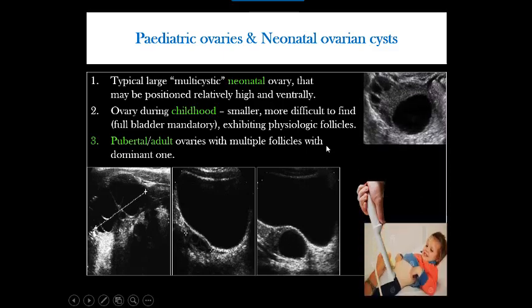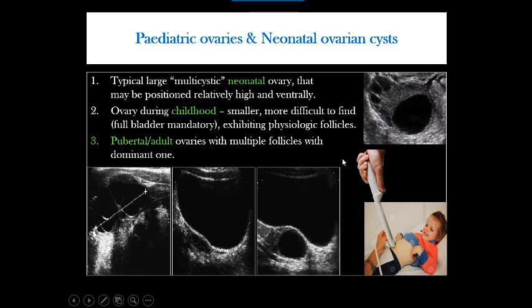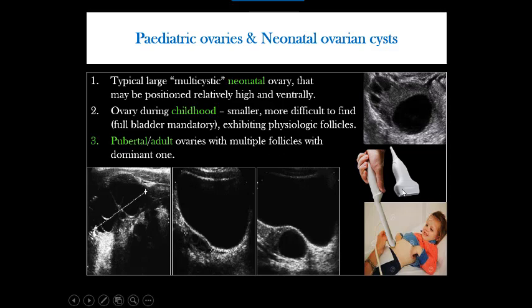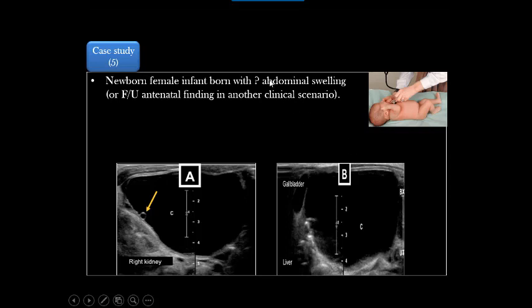During childhood the ovary is difficult to detect using a convex probe. It is much easier using a higher frequency, higher resolution probe — a trans-vaginal probe through the abdominal wall, or better, a linear probe through the abdomen. When using a linear probe, the reverse applies: empty the urinary bladder, especially in cases of suspected ovarian lesions, ovarian torsion, or ovarian mass. The ovary will be closer to the anterior abdominal wall and more easily characterized by the higher resolution probe.